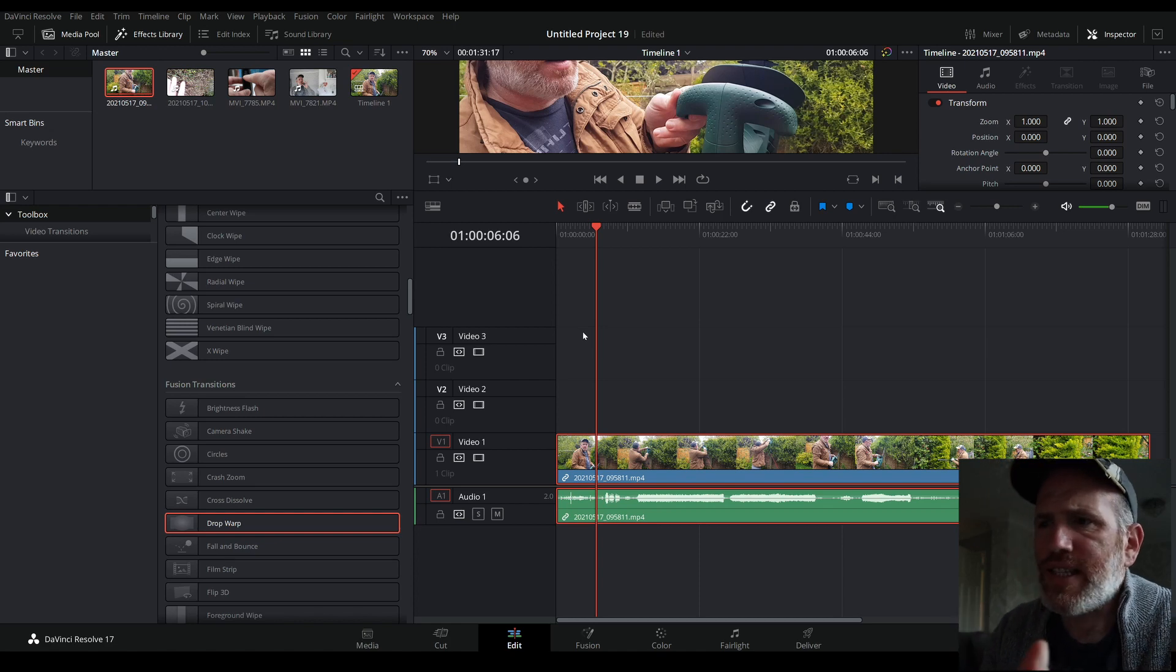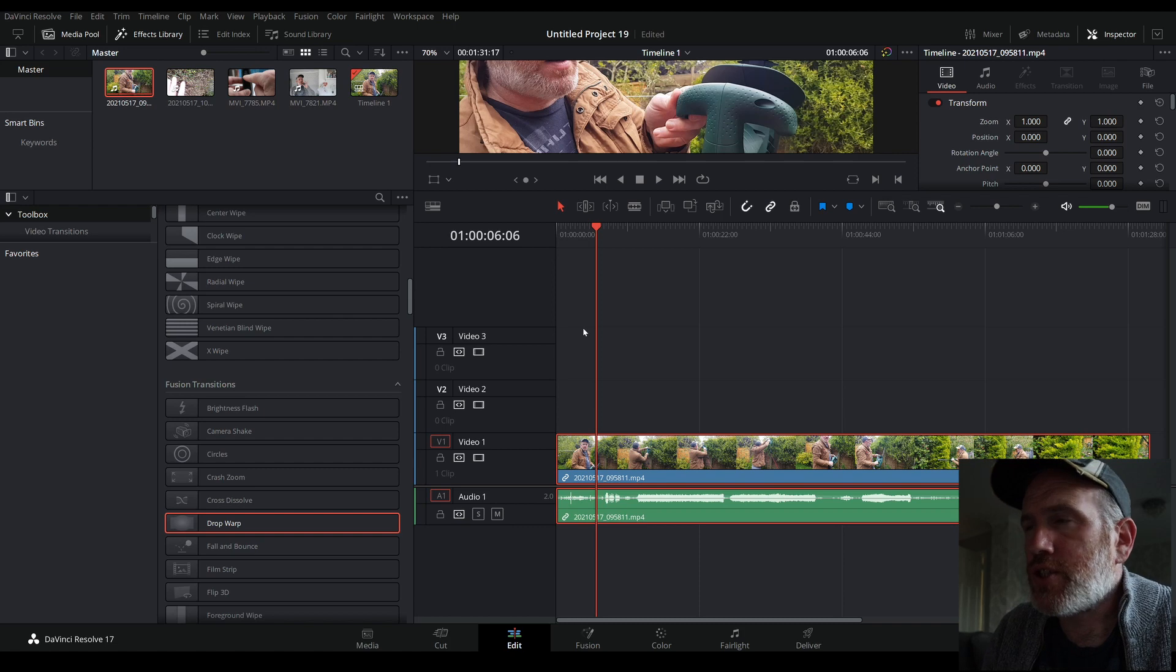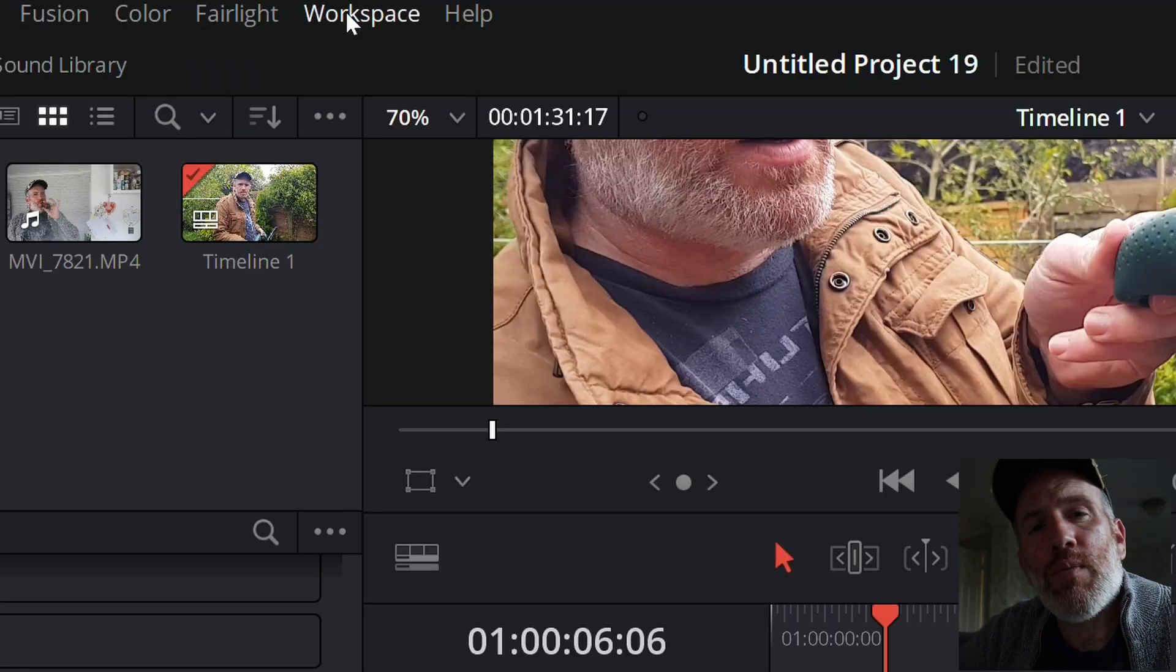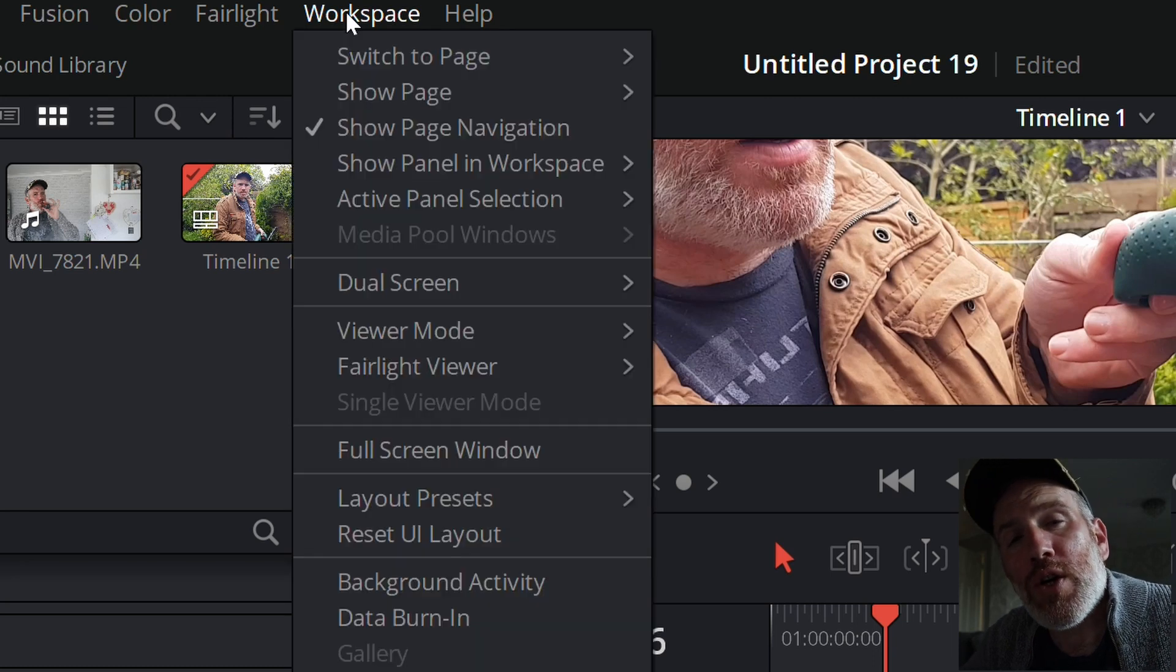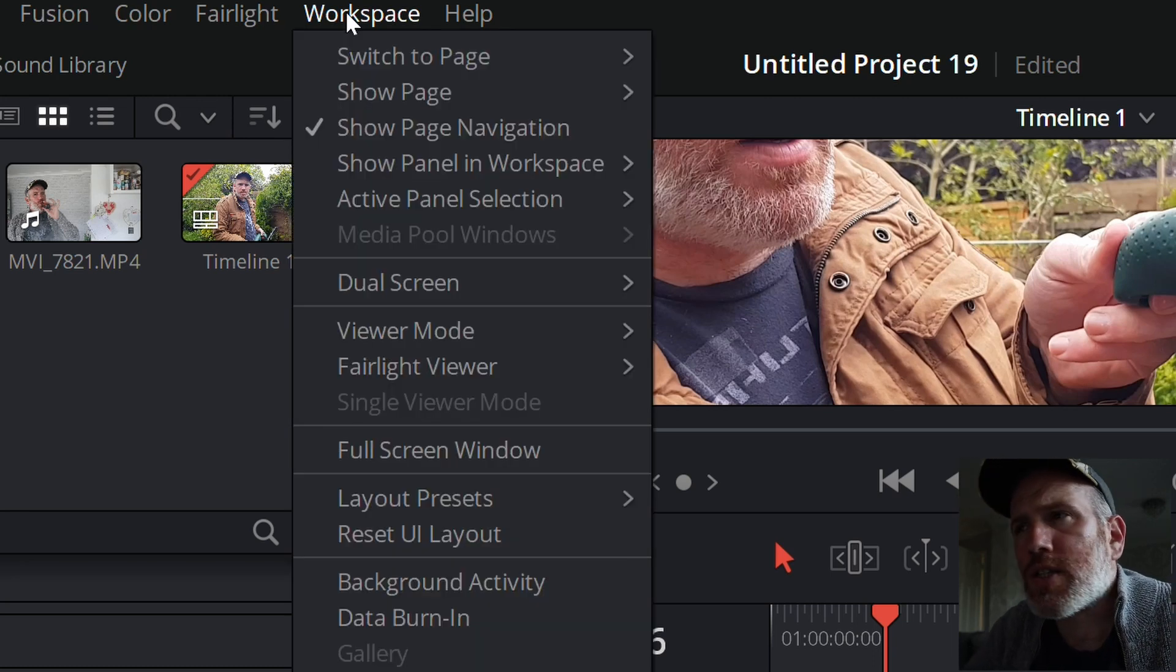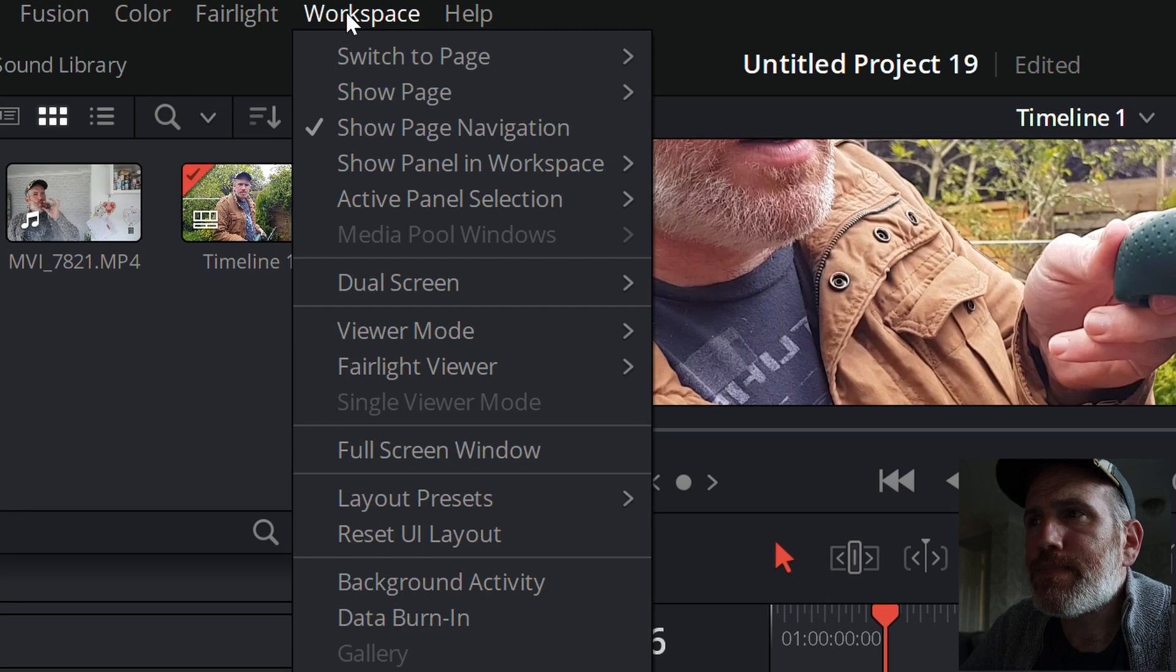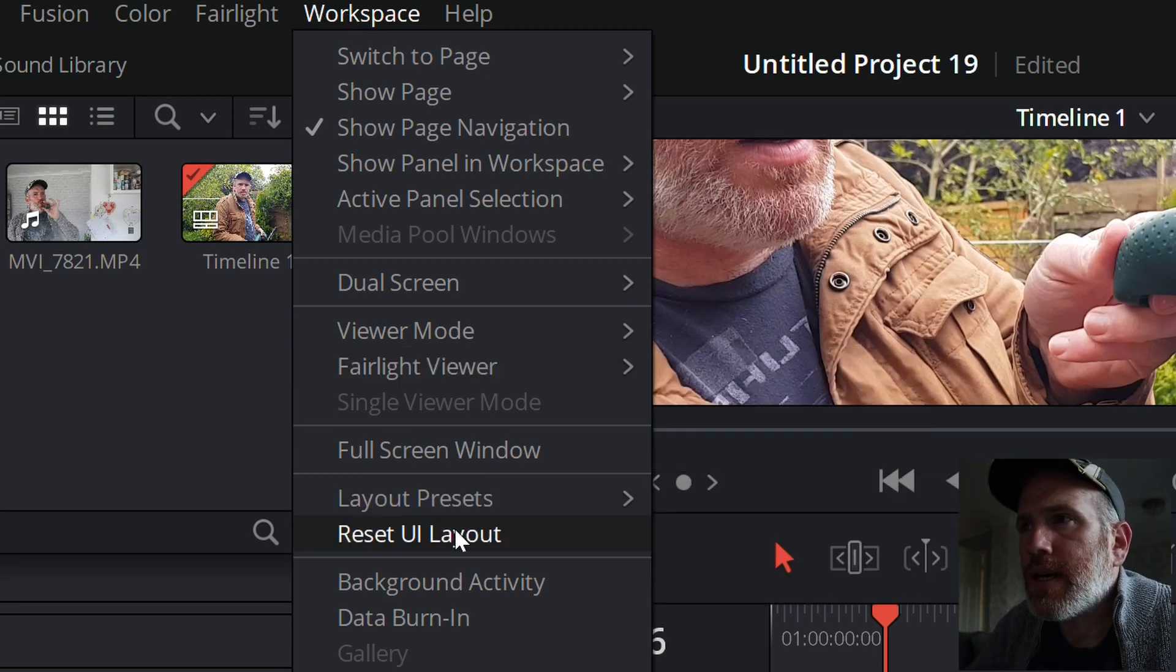Go up to workspace at the top, second one from last. Workspace, should be called workstations but it's called workspace. You go down to here, reset UI layout, click it.